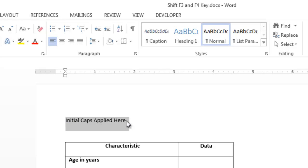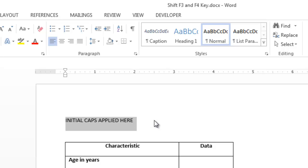The text is now initial caps. If you continue to click Shift F3, the next command will apply all caps. Do the same thing, Shift F3 and the text will revert back to all lowercase.